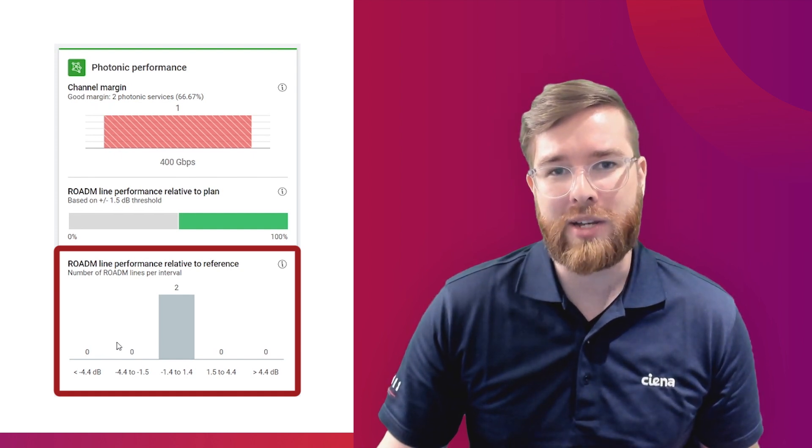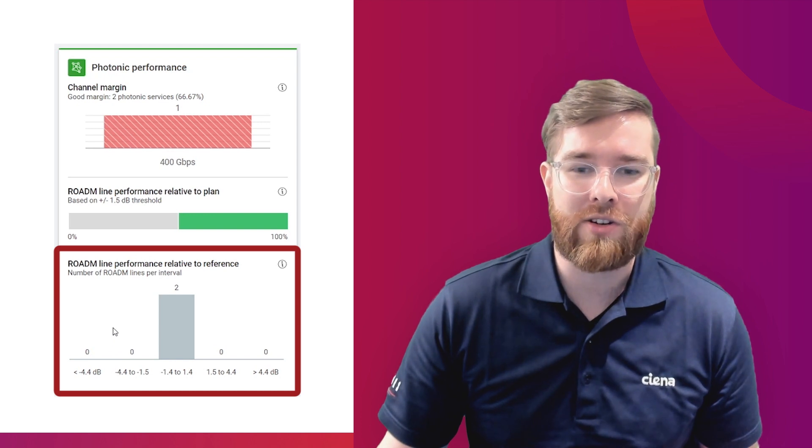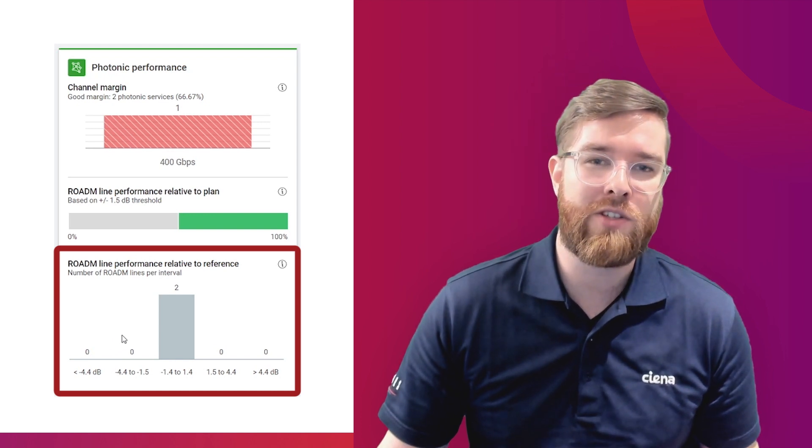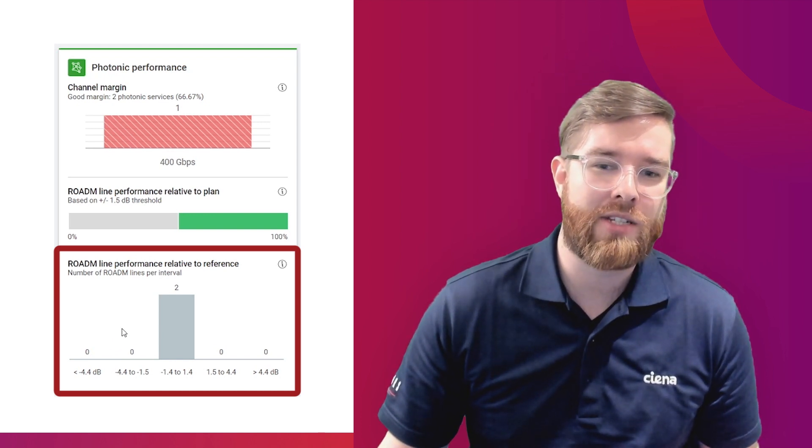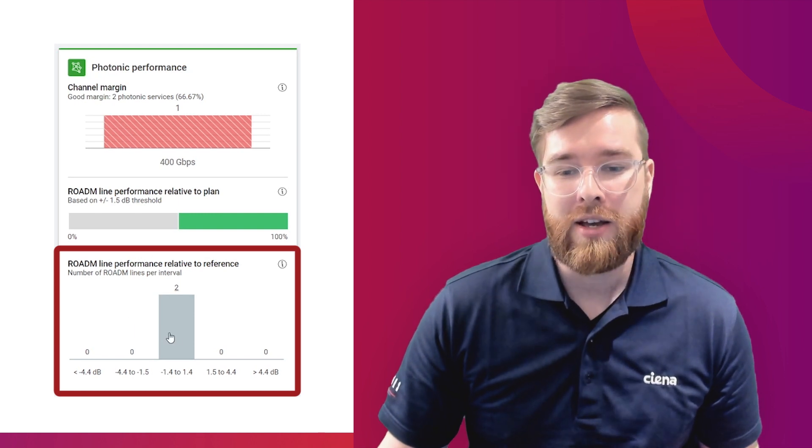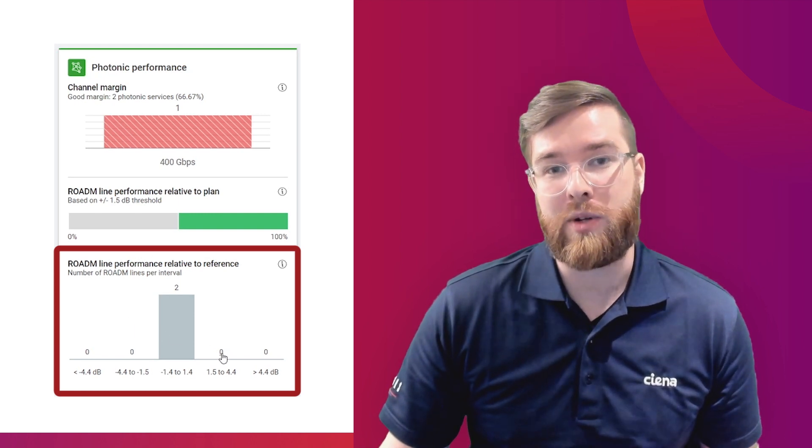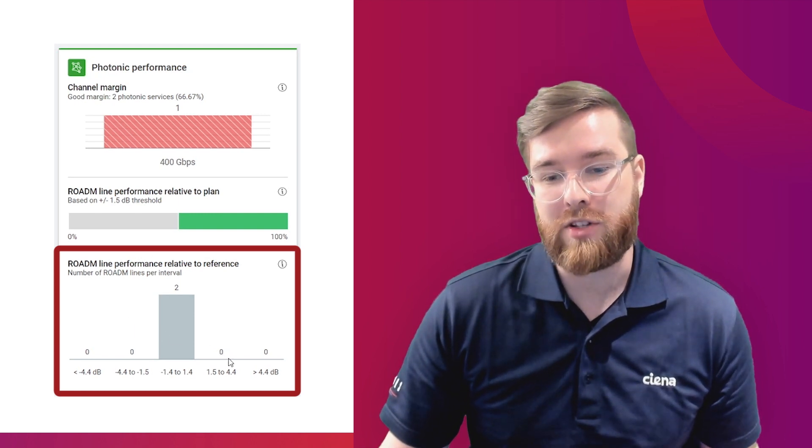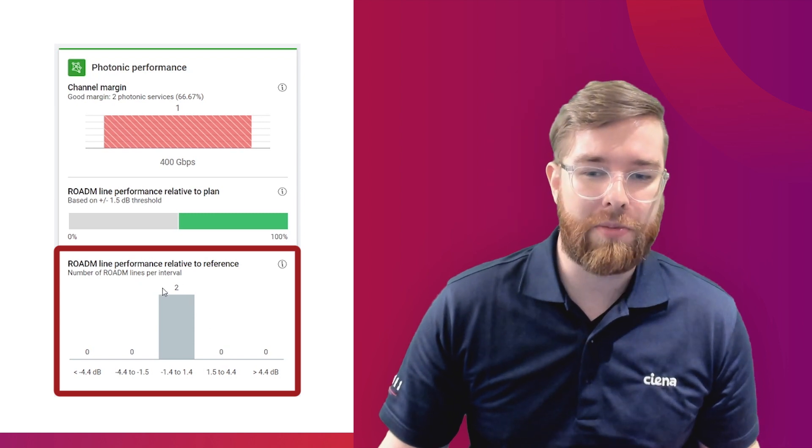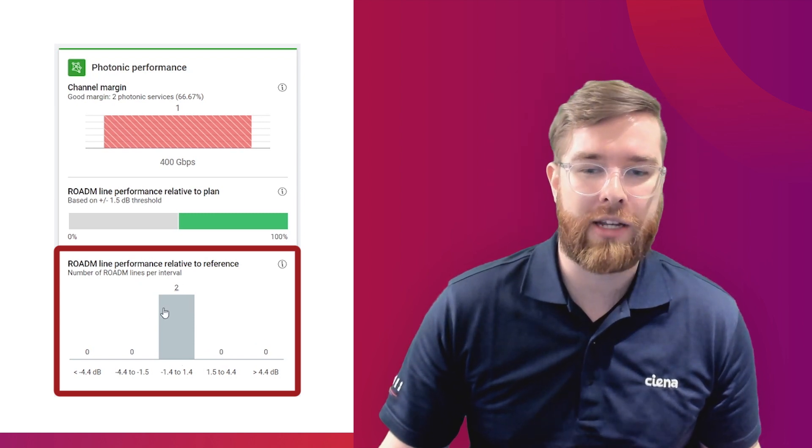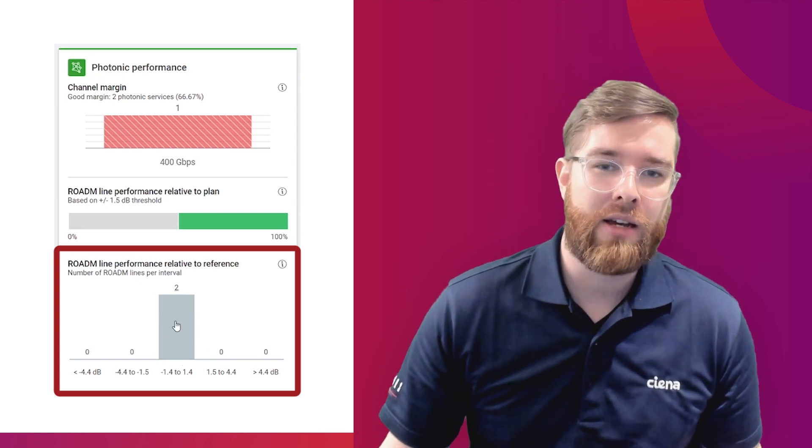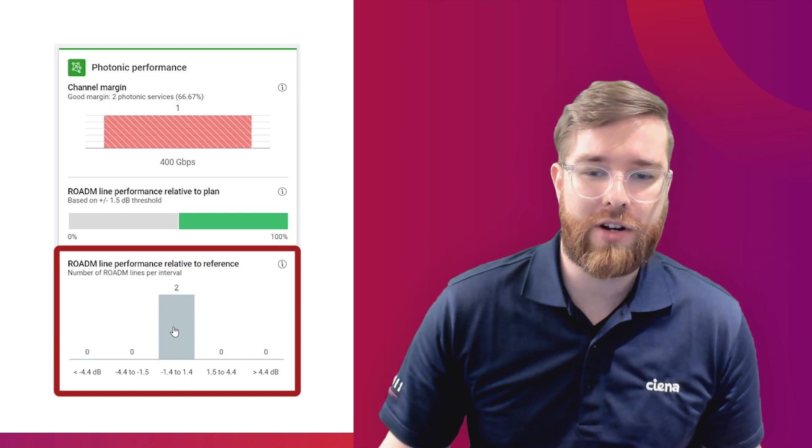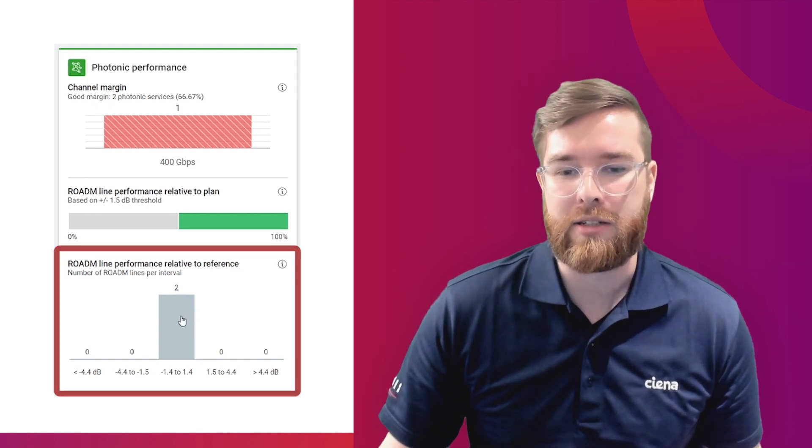Sometimes these are things we can fix and sometimes these are things we just have to live with, but it just gives you information of your performance state in kind of an absolute sense. If you have positive numbers, that means you're doing better than reference spans. Typically, you'd probably hope to operate kind of nominally around the performance that is comparable to a system comprised of reference spans or better ideally.